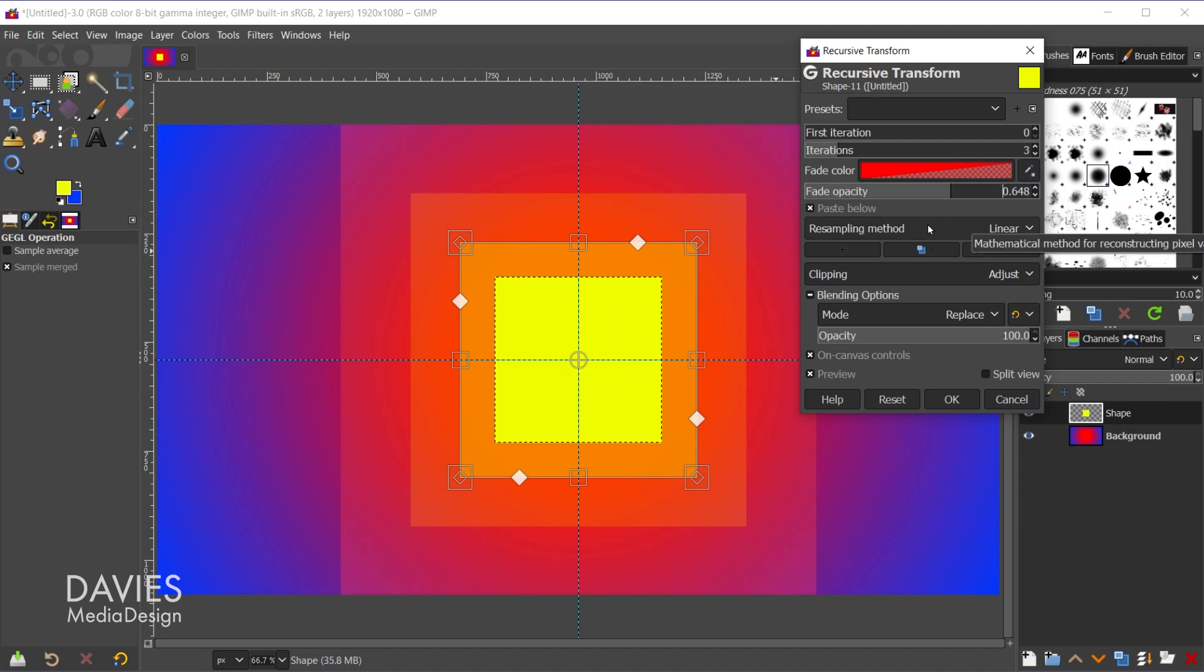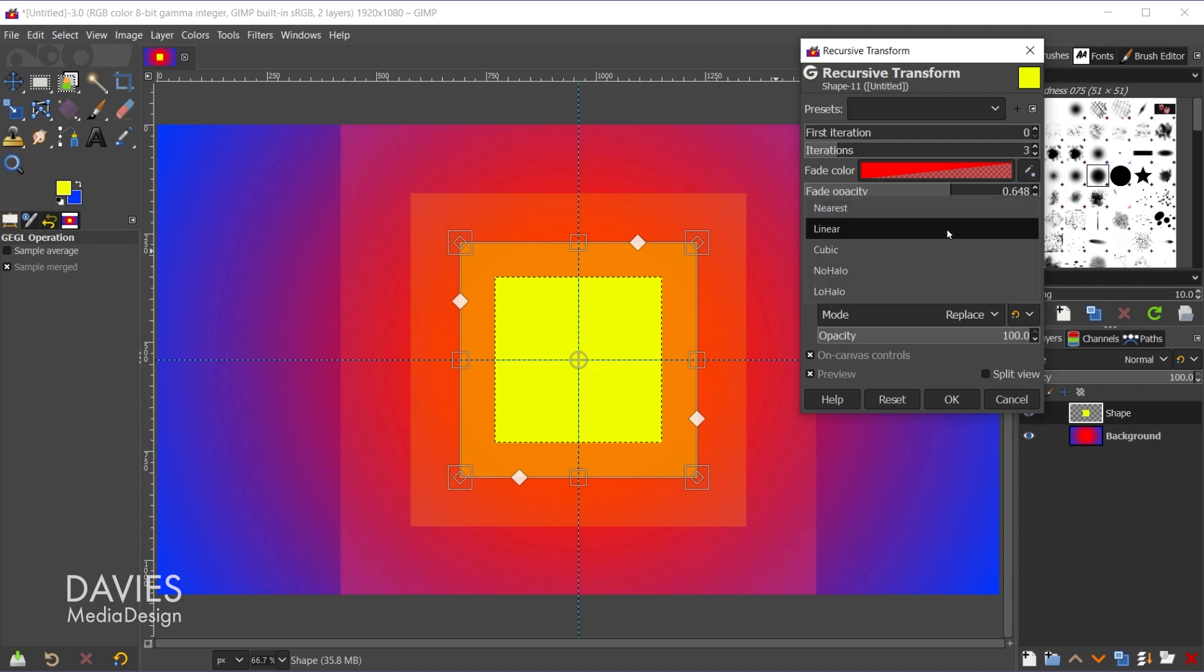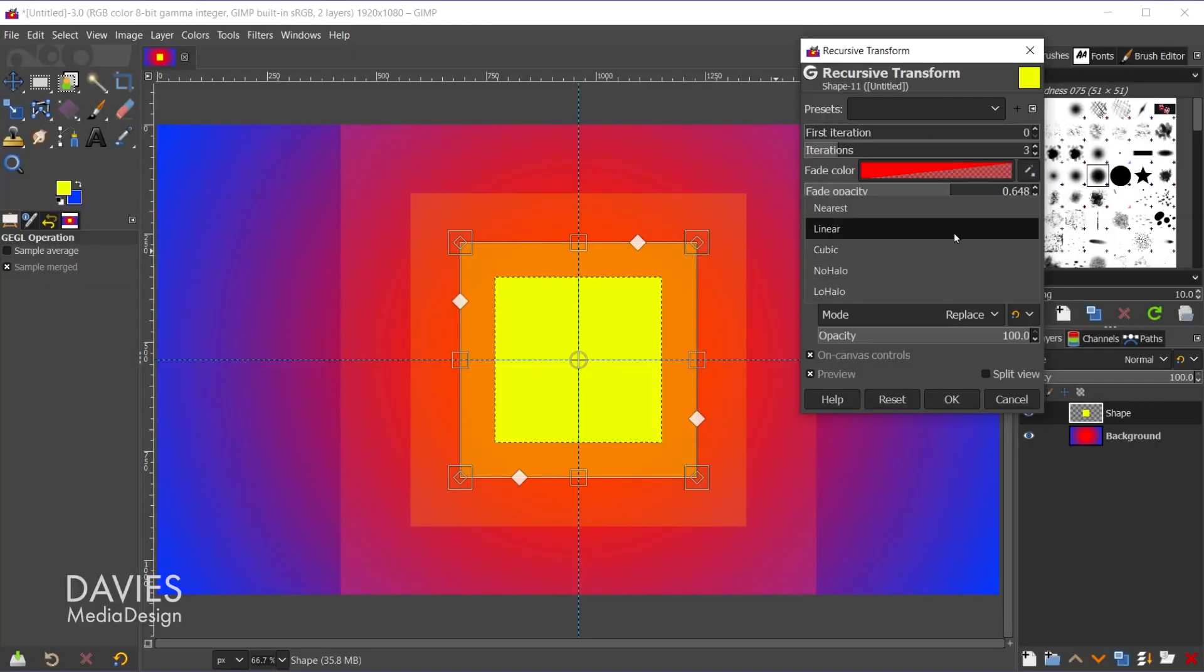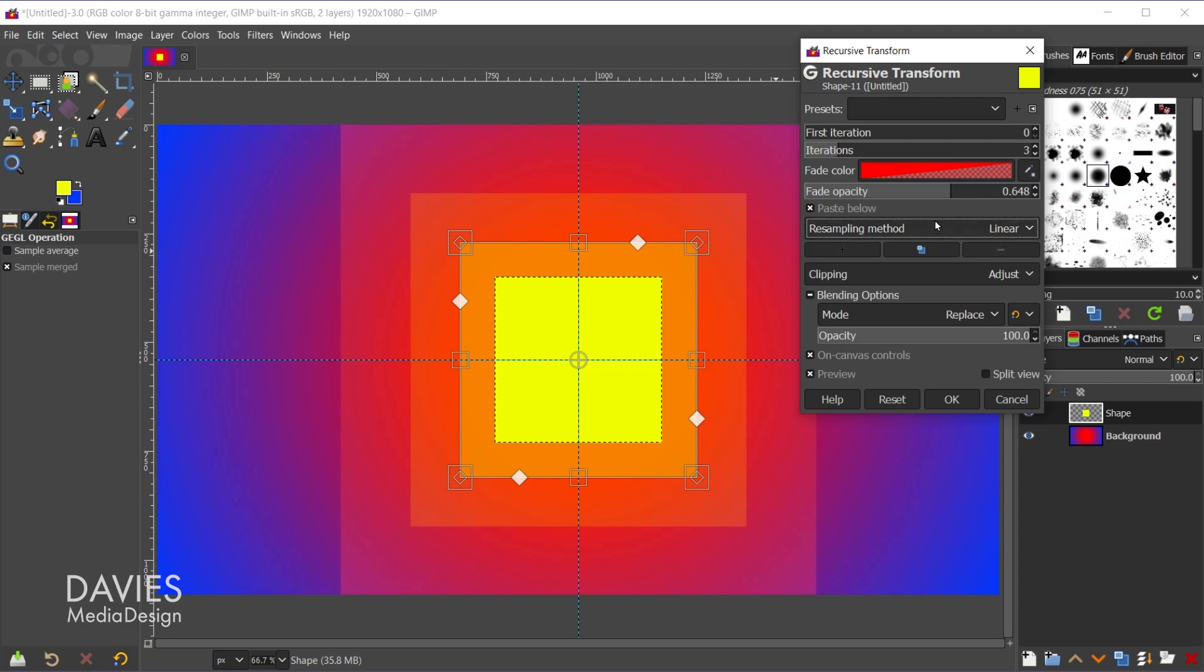The resampling option is going to basically determine the quality and performance of the transformation. Linear is going to be a lower quality but it will be a faster transformation. And then you have cubic, no halo, and low halo. I do have an entire tutorial on how to scale an image with minimal quality loss where I cover all these interpolation methods. I do recommend you check out that tutorial for full information on how these work. I'm just going to set this to linear for now. And then you also have three icons here.